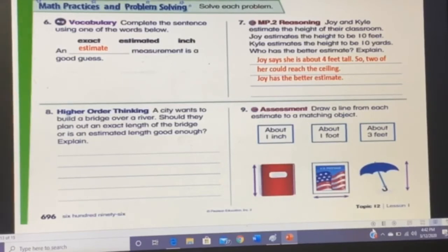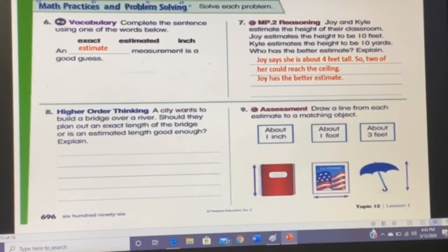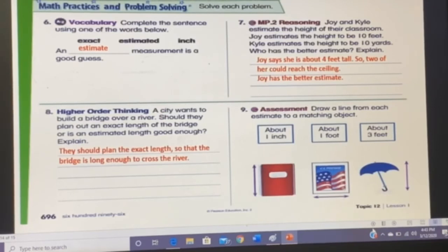Question eight: a city wants to build a bridge over a river. Should they plan an exact length or is an estimated length good enough? They should plan the exact length, so that the bridge is long enough to cross across the river — estimation would not be safe enough for construction.